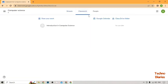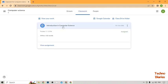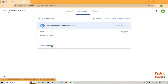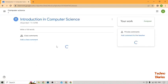Now click on Classwork. Here you can see 'Introduction in Computer Science' — click on it and you can see your work: write a hundred words. Click on 'View Assignment'.